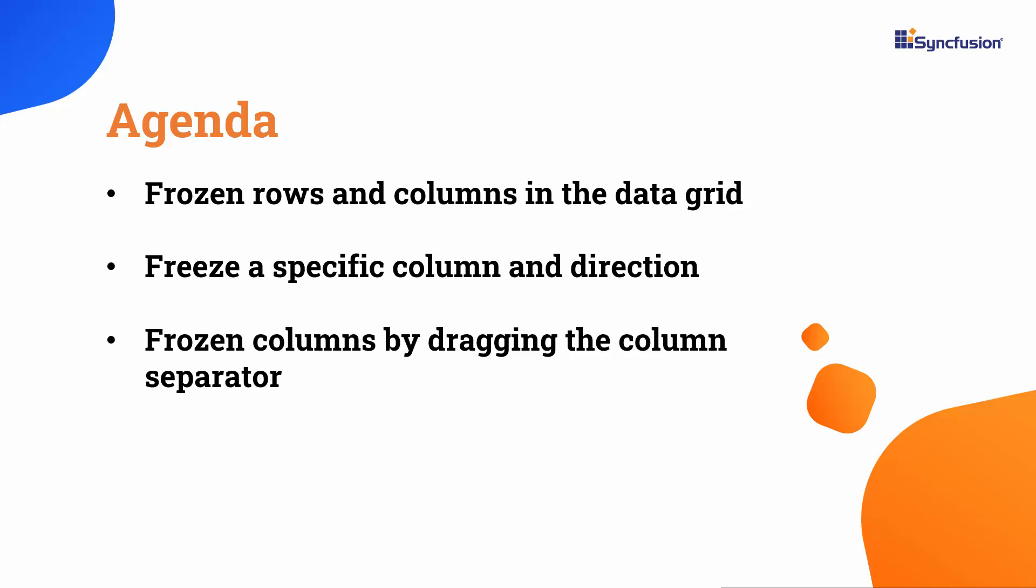You will learn how to incorporate frozen rows and columns, freeze specific columns, adjust direction, and enable frozen columns through dragging the column separator.